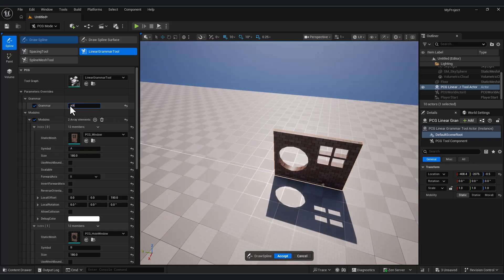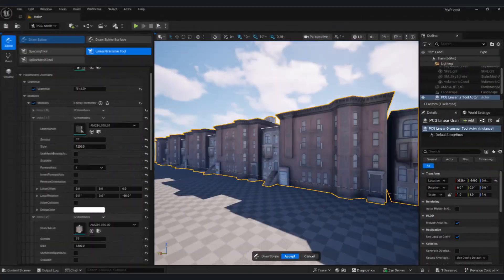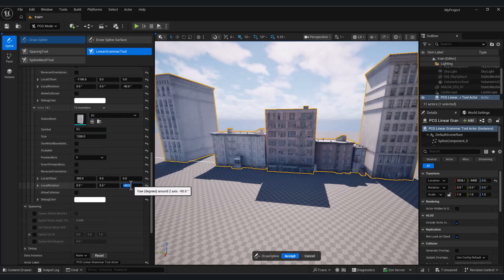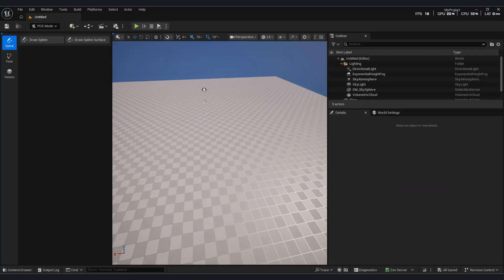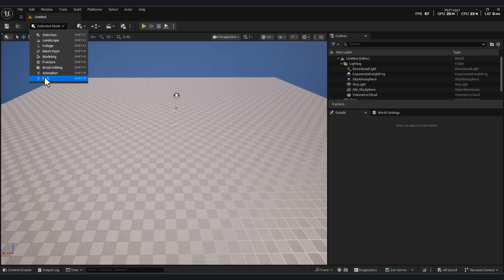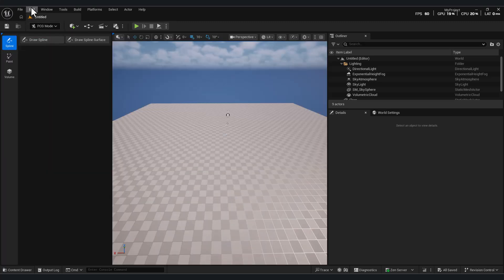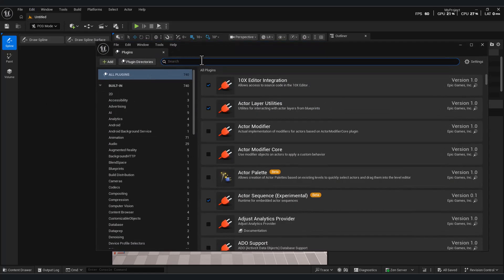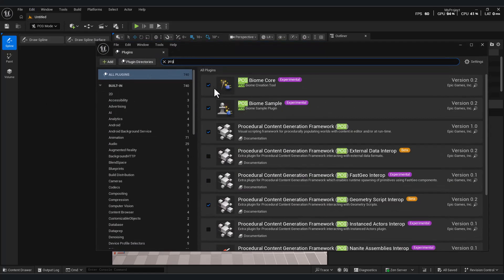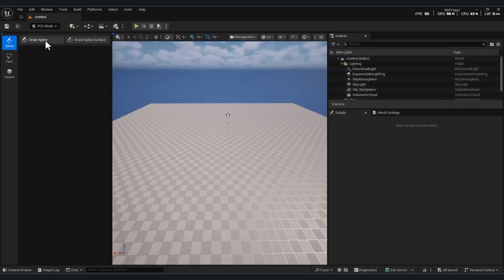If you thought PCG was powerful before, wait until you see what linear grammar can do. Hello everyone. In this episode, we're diving into the linear grammar tool in Unreal Engine 5.7. I think this tool is extremely useful and can speed up a lot of workflow steps.